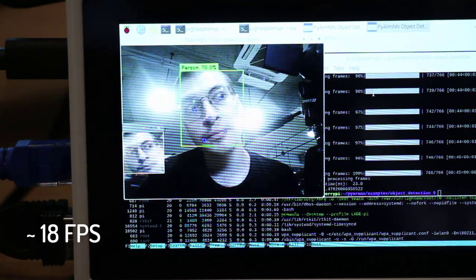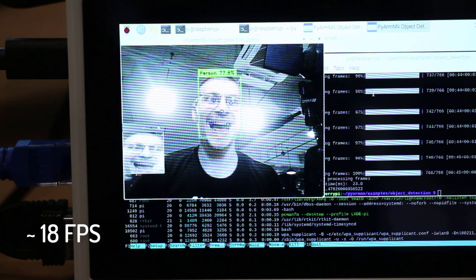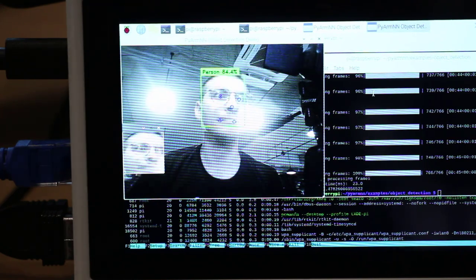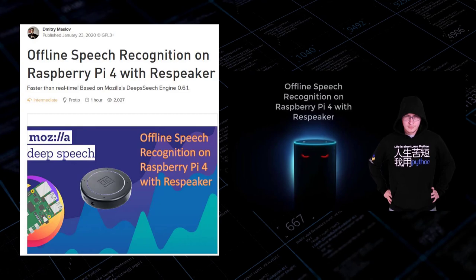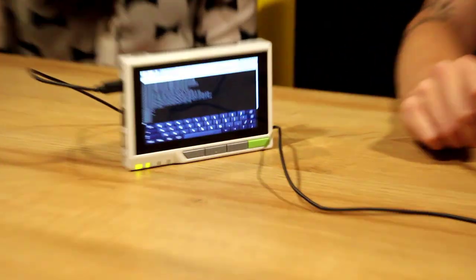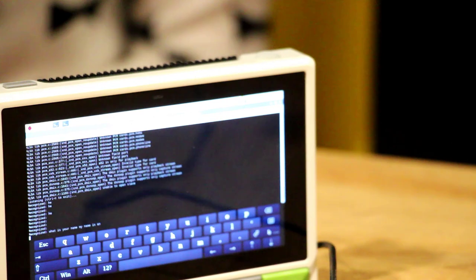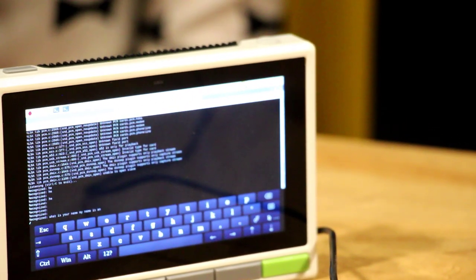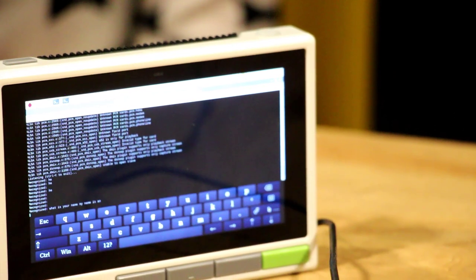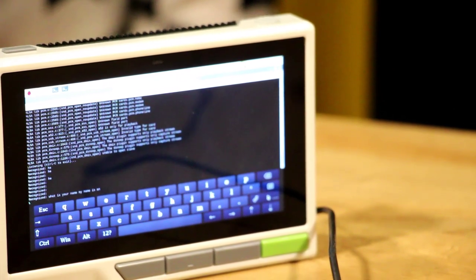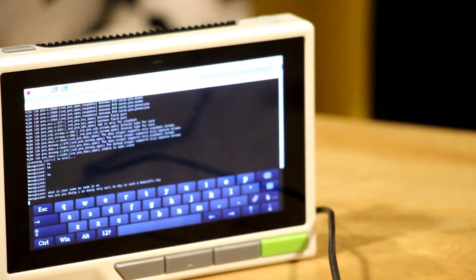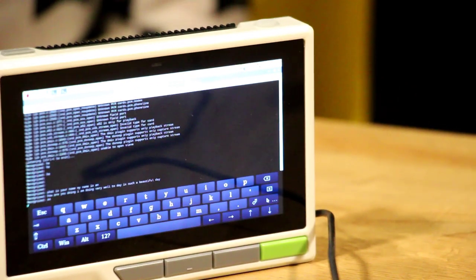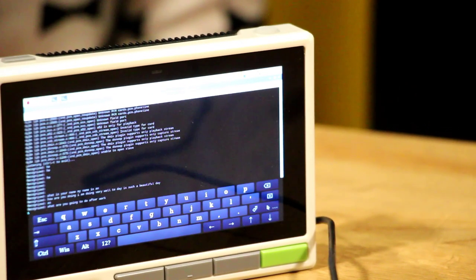Last but not least, let's run real-time speech recognition demo with latest version of Mozilla's Deep Speech and re-speaker. Hello. Hi. What is your name? My name is Bay. How are you doing? I am doing very well. Today is such a beautiful day. It is. What are you going to do after work? More work.